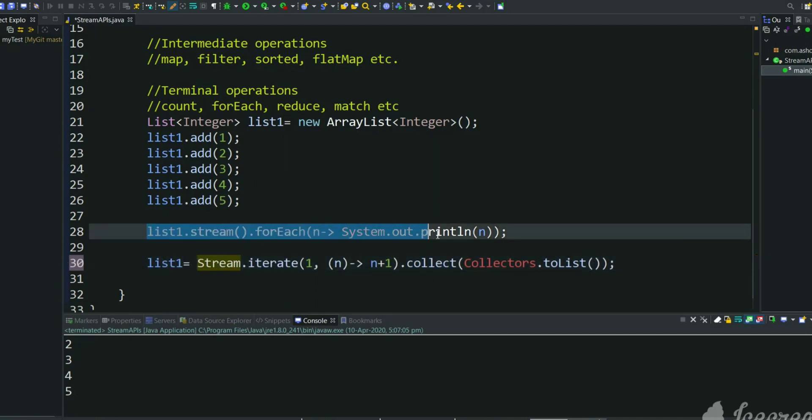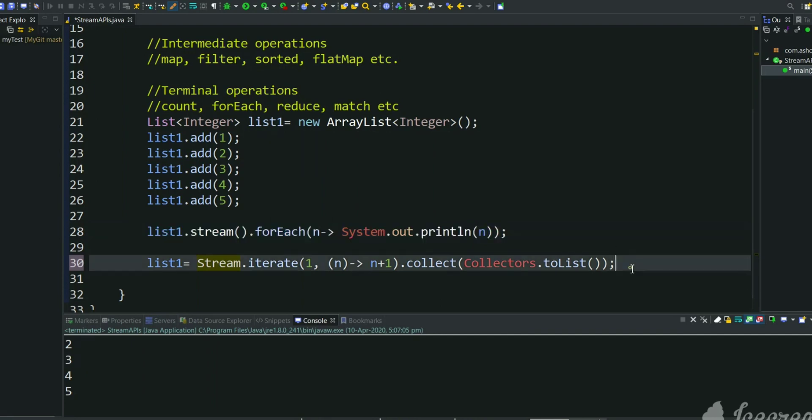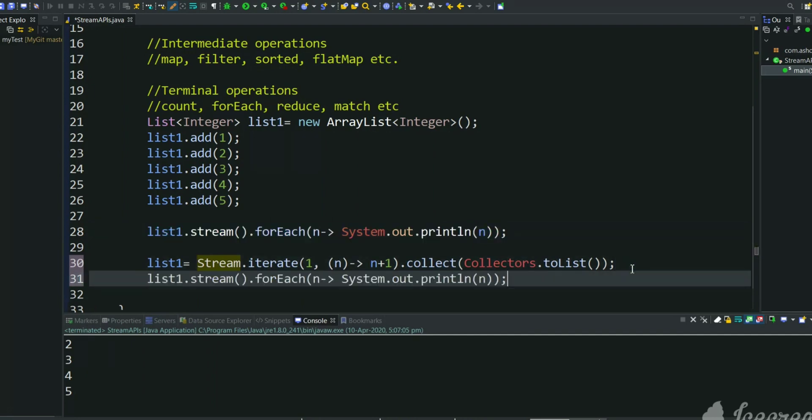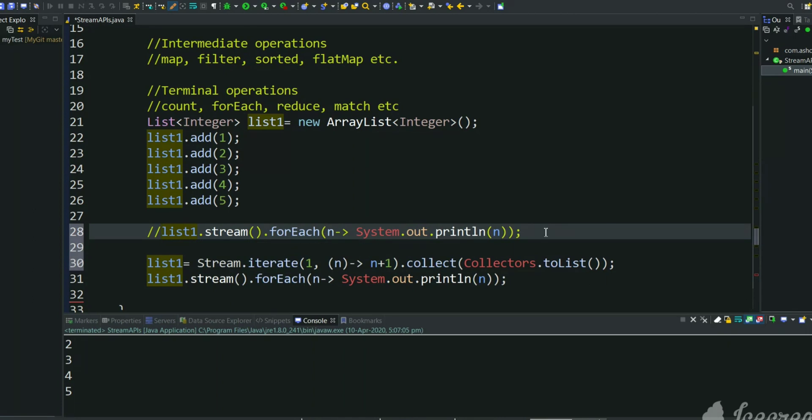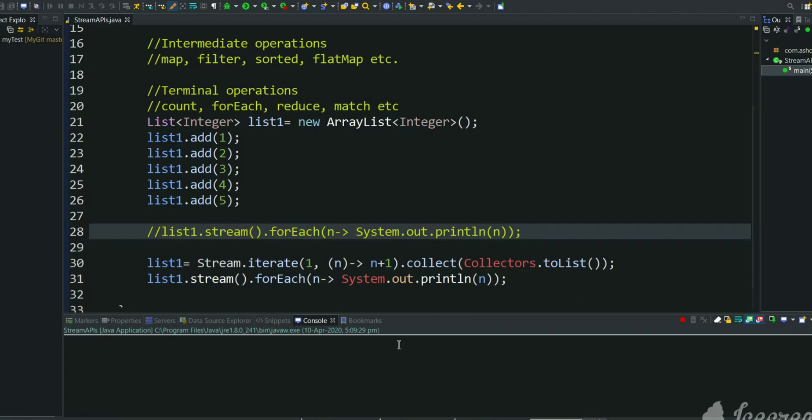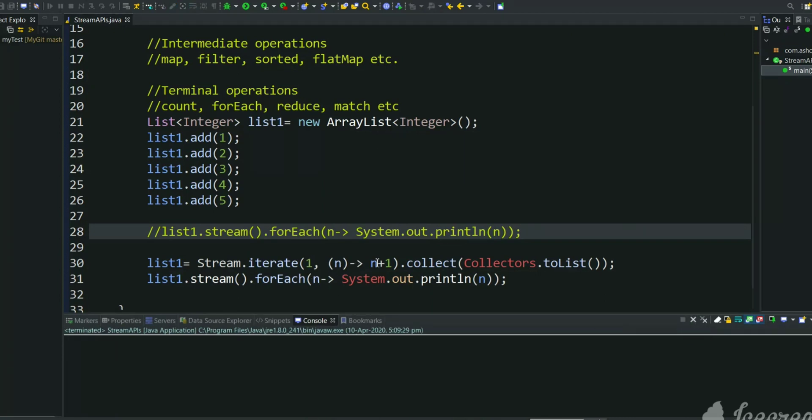Now we will try to print all those elements. Let's comment this and now execute this. As you can see, there is no output, it is still running. So here we are iterating indefinitely, we are not putting any limit.